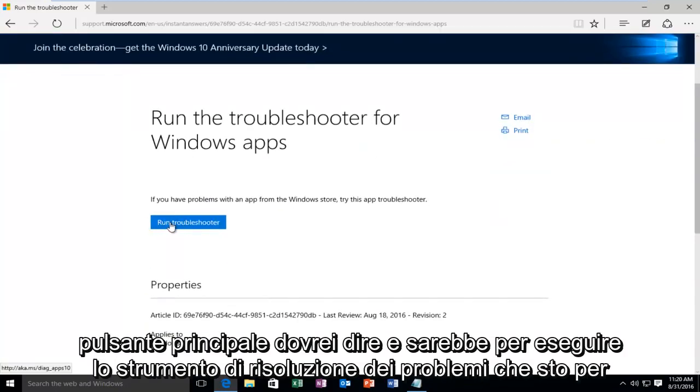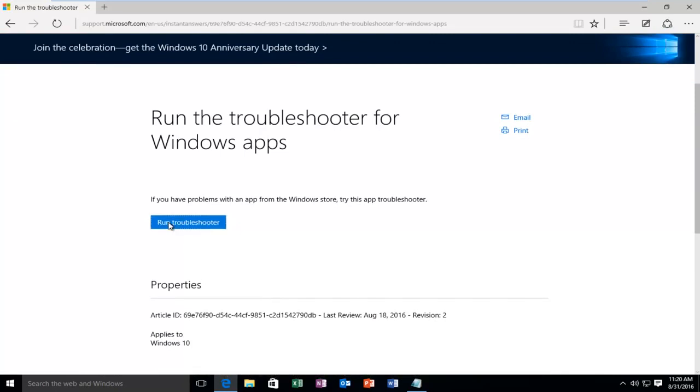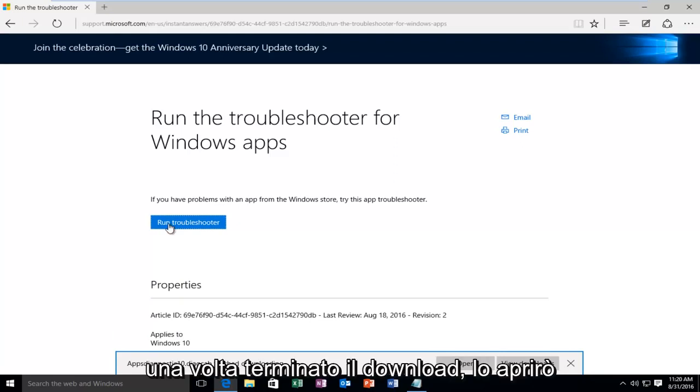I'm going to left click on it. Once it's done downloading I'm going to open it up.